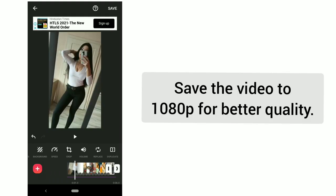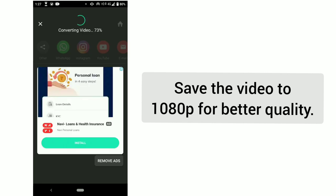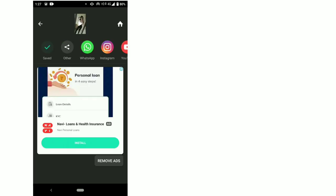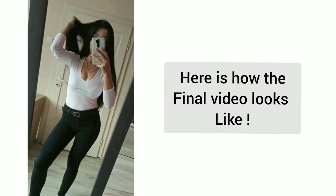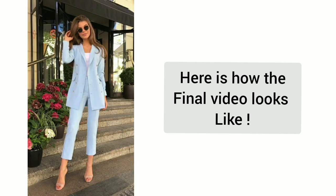Save the video at 1080p for better quality. Here is how the final video looks like.